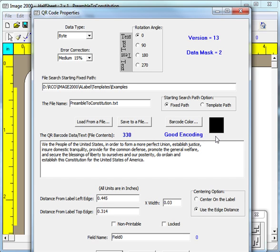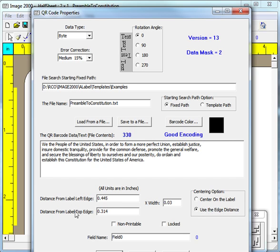The barcode block can be given a centering option or the position of the upper left corner can be determined by the two edge distances. A QR barcode can also be given the non-printable property, although that would be rare.